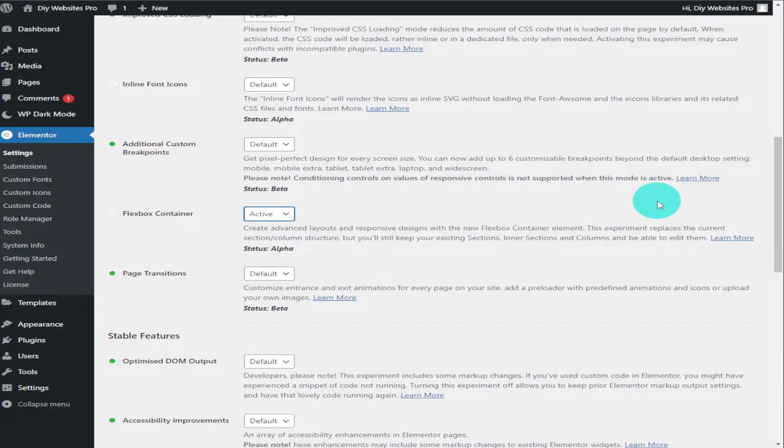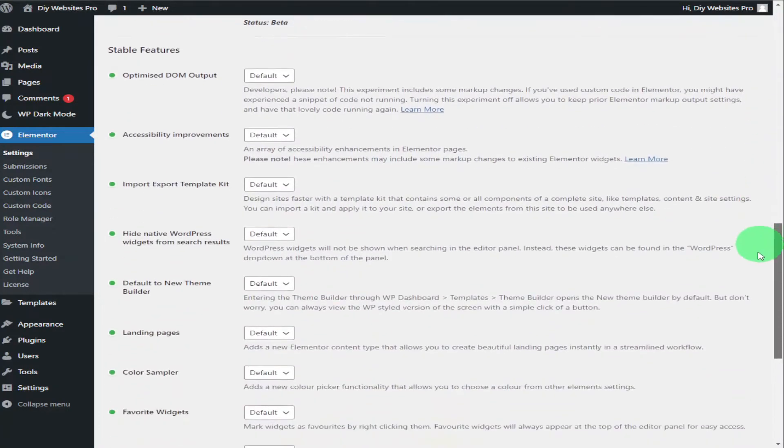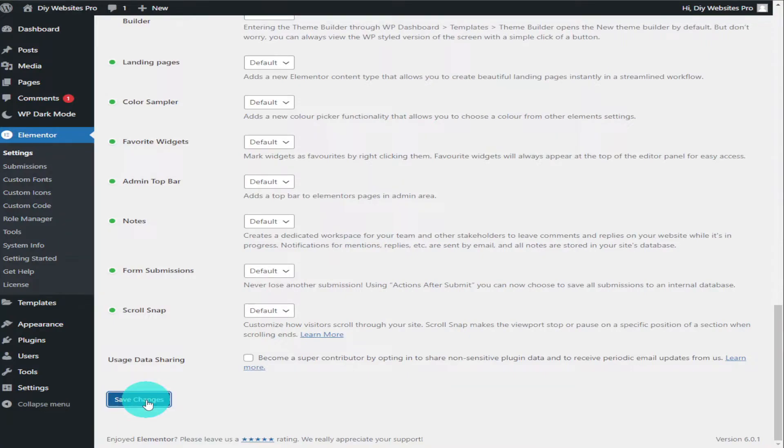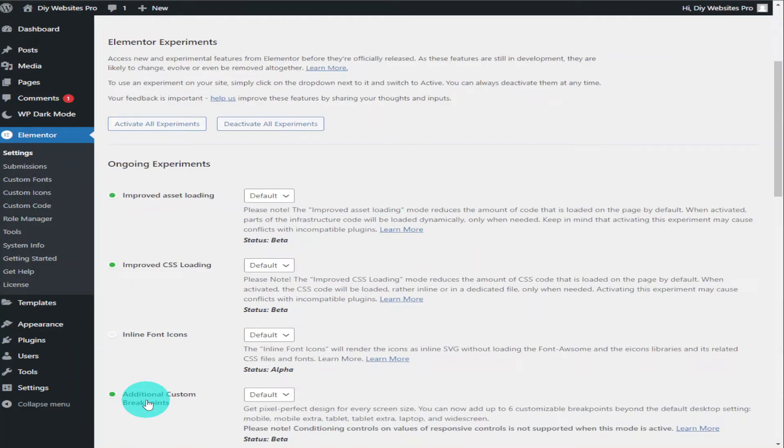Click on save and wait for the page to refresh itself. Now that the page has refreshed itself, you can go into pages on the left-hand side.